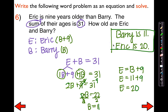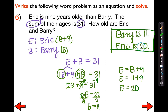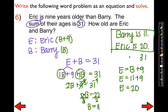Let's check to see if things make sense. Is Eric really nine years older than Barry? Yes, that's true. Do their ages add up to 31? Let's double check: 1 plus 0 is 1, 1 plus 2 is 3 — yes, they add up to 31. So I would definitely go with my answer: Barry is 11 years old and Eric is 20 years old.